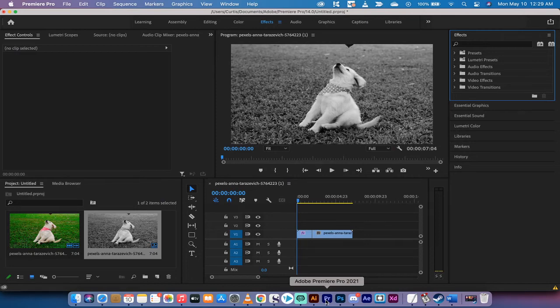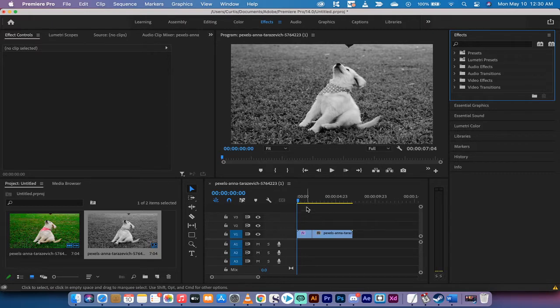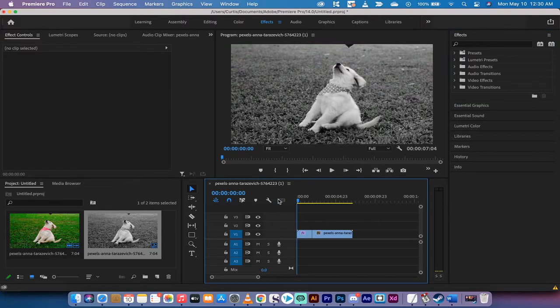Hello everybody, welcome back to another Adobe Premiere Pro CC 2021 tutorial. In this one, I'm going to show you how to go from black and white to color as a transition. Let me show you what I am talking about.